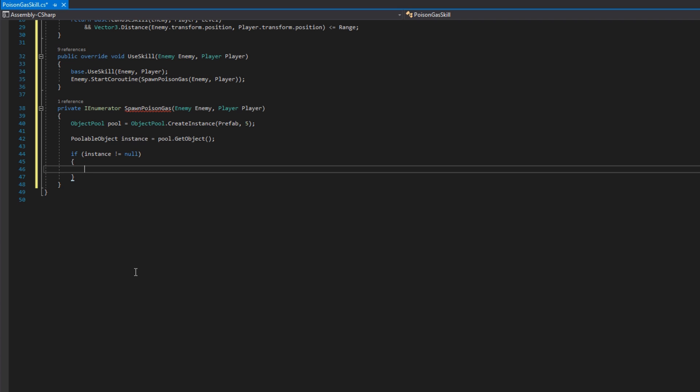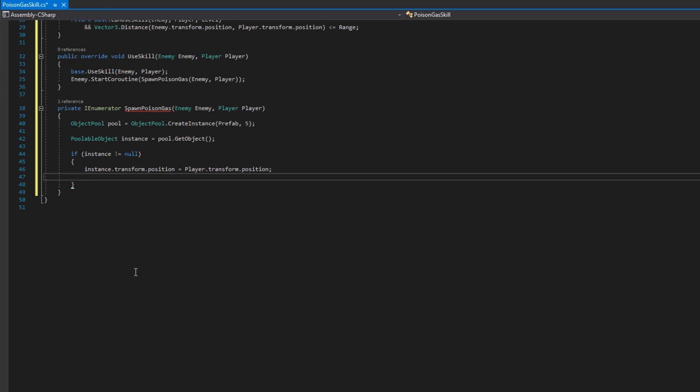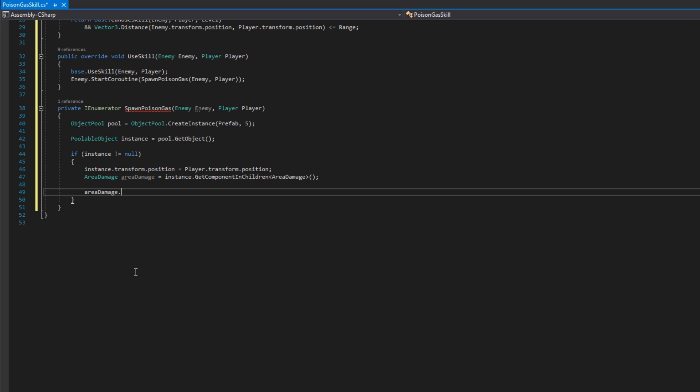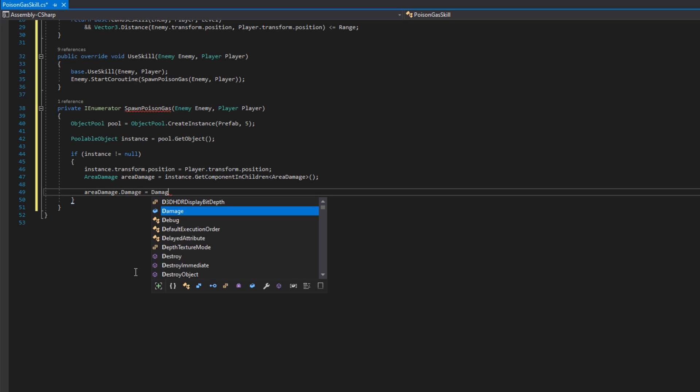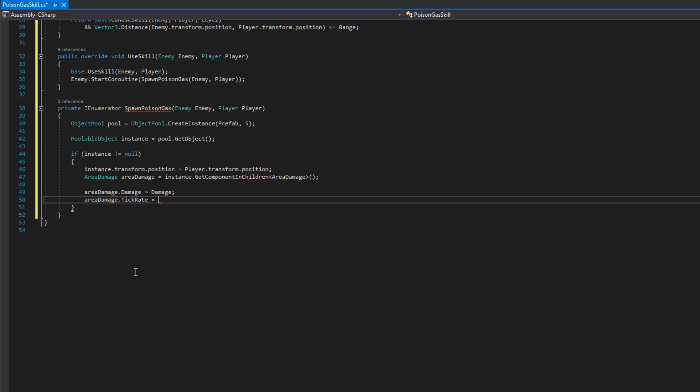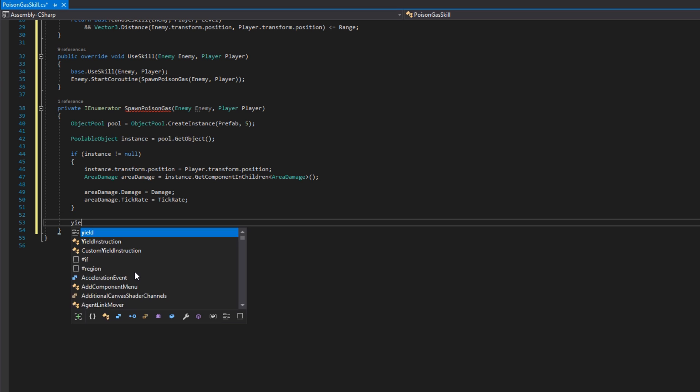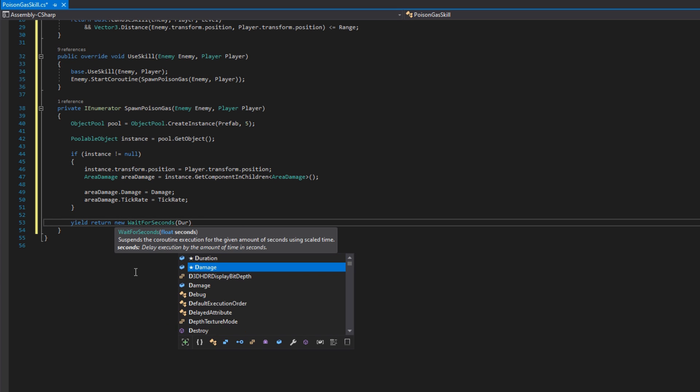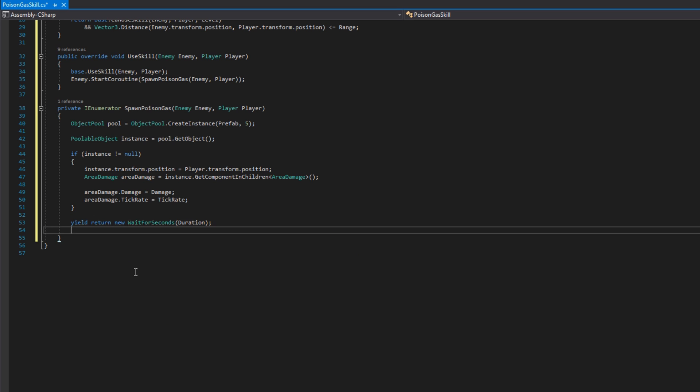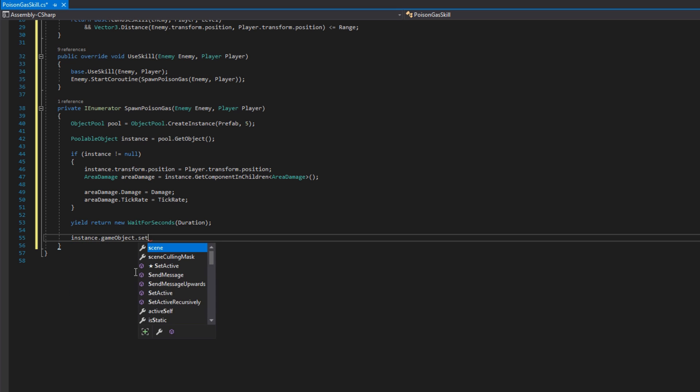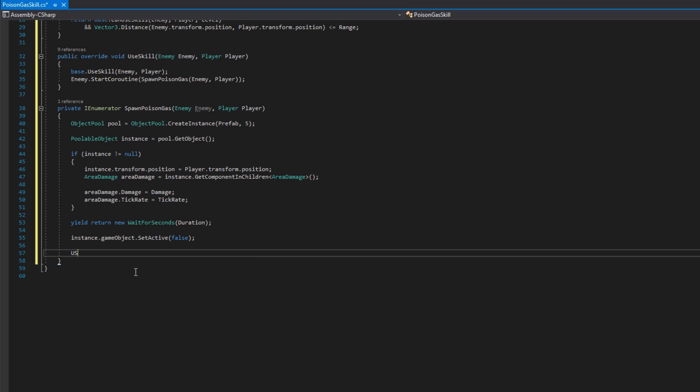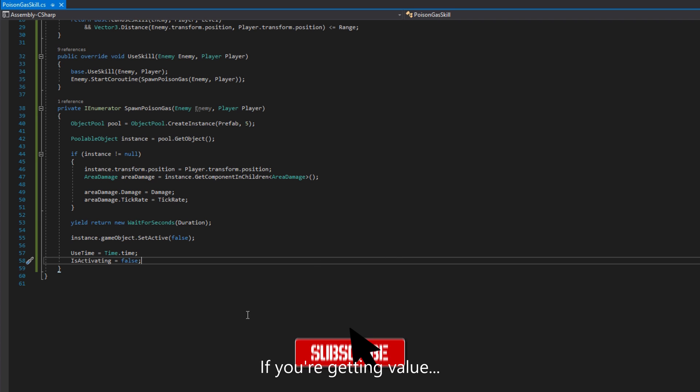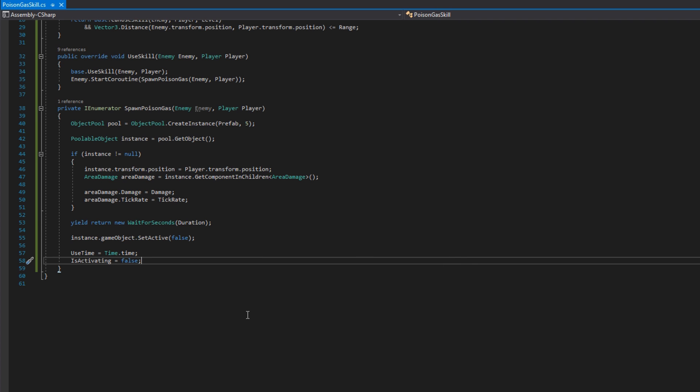We'll then do poolable object instance equals pool dot get object. We'll check if the instance is not null. If it is, we will set the instance transform position to be at the player's position. Then we'll get the area damage from our instance by instance dot get component in children area damage. And we'll set up the damage and the tick rate to be whatever our poison gas skill scriptable object has set up on it. We'll yield return a new wait for seconds based on the duration. Then we'll disable that poison gas cloud. We'll set the use time to be the current time, and we'll set is activating to be false. We're doing it this way because we want to make sure that it goes on cooldown after our poison gas has despawned. If we just implemented all of this in the use skill, then we can't do that yield return new wait for seconds, and the skill would immediately go on cooldown after we spawned it.